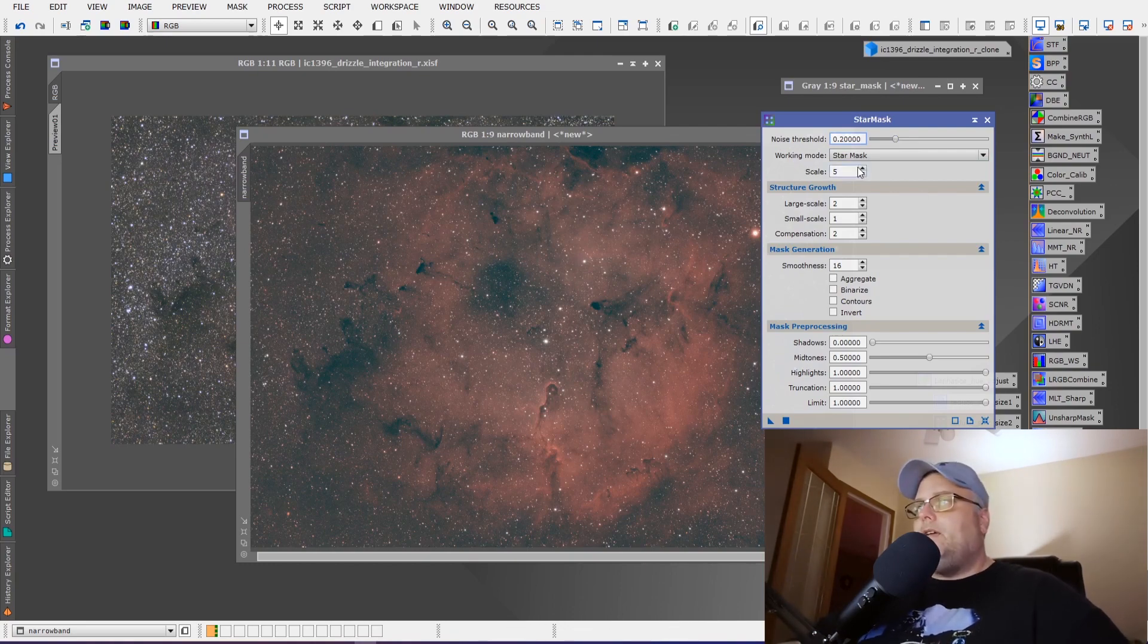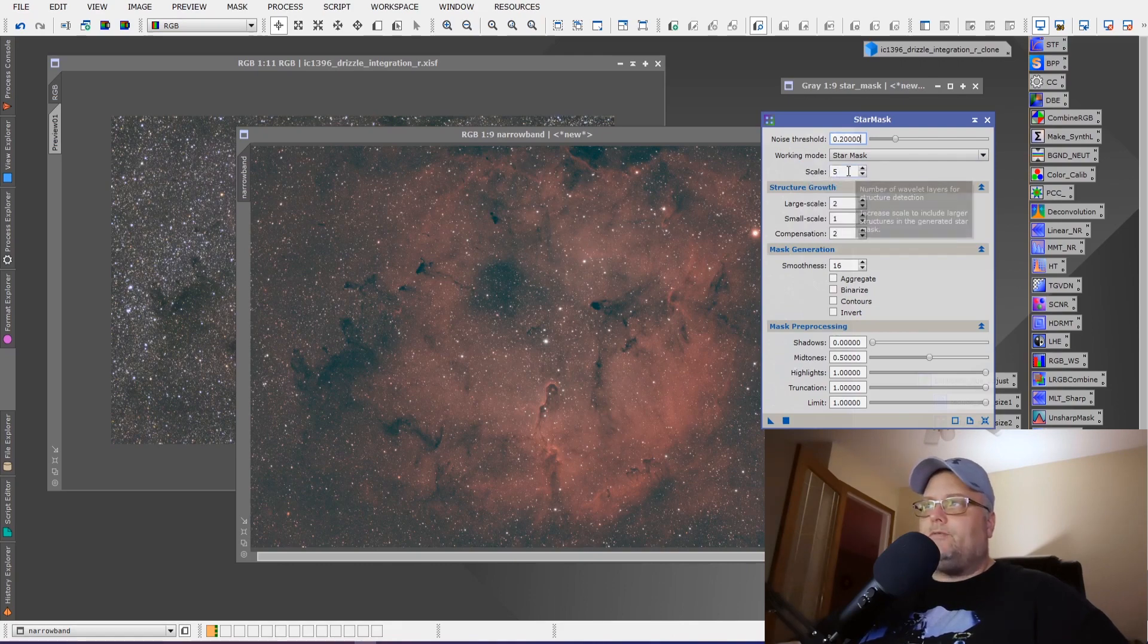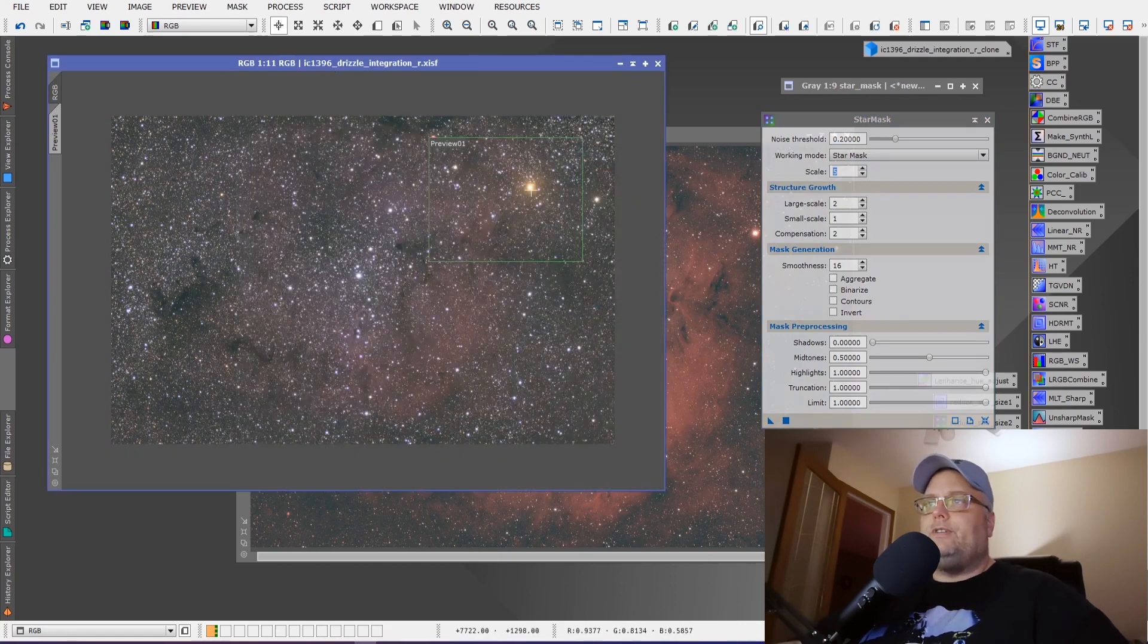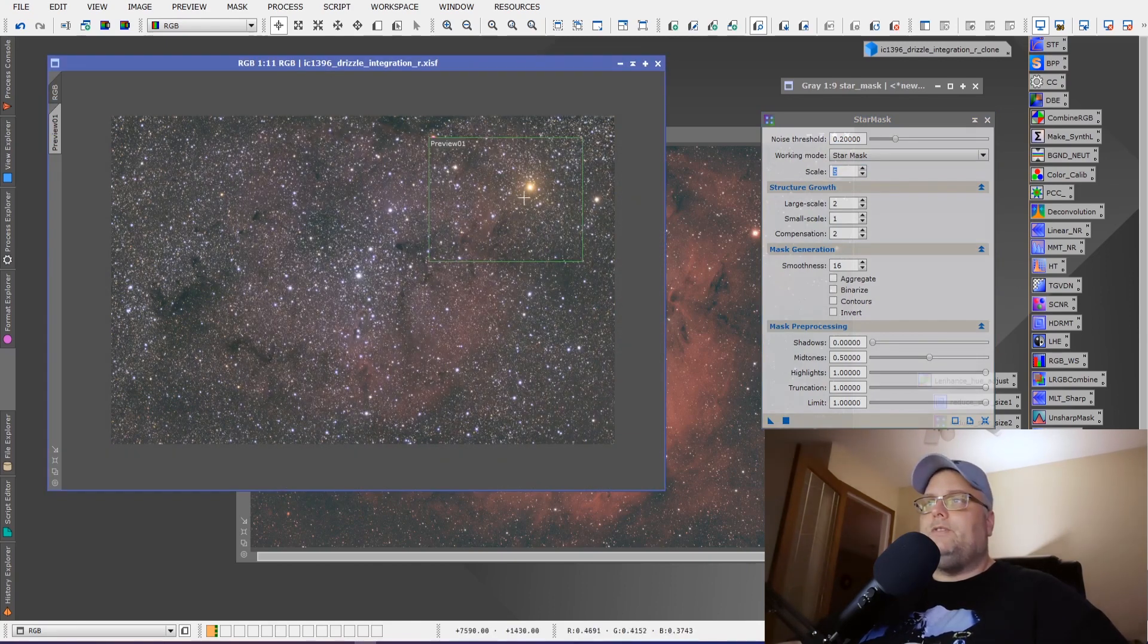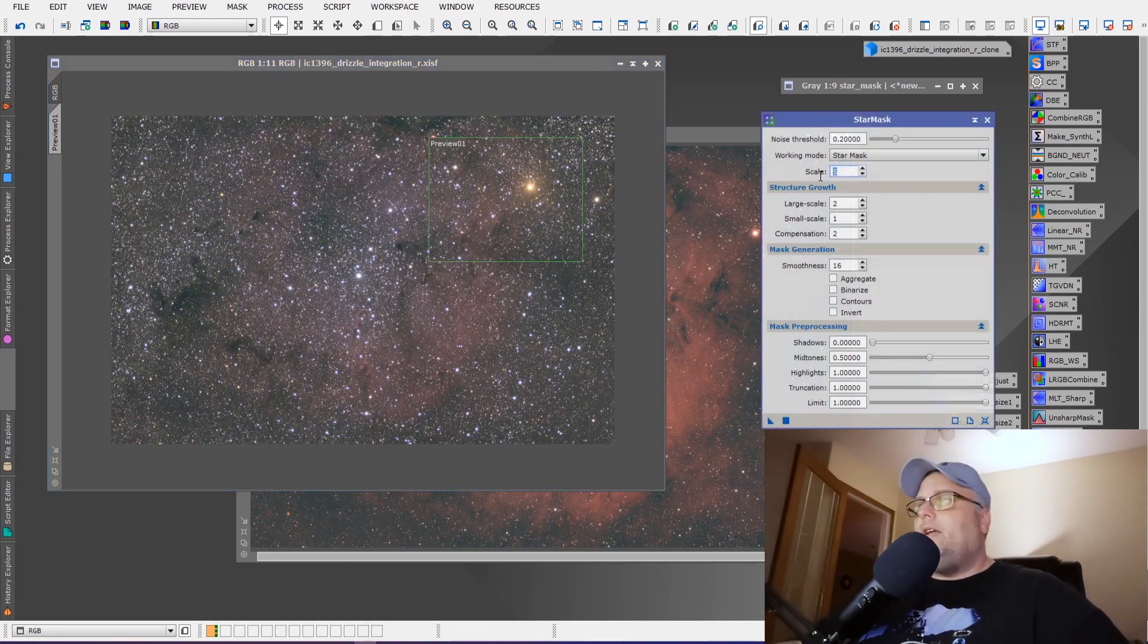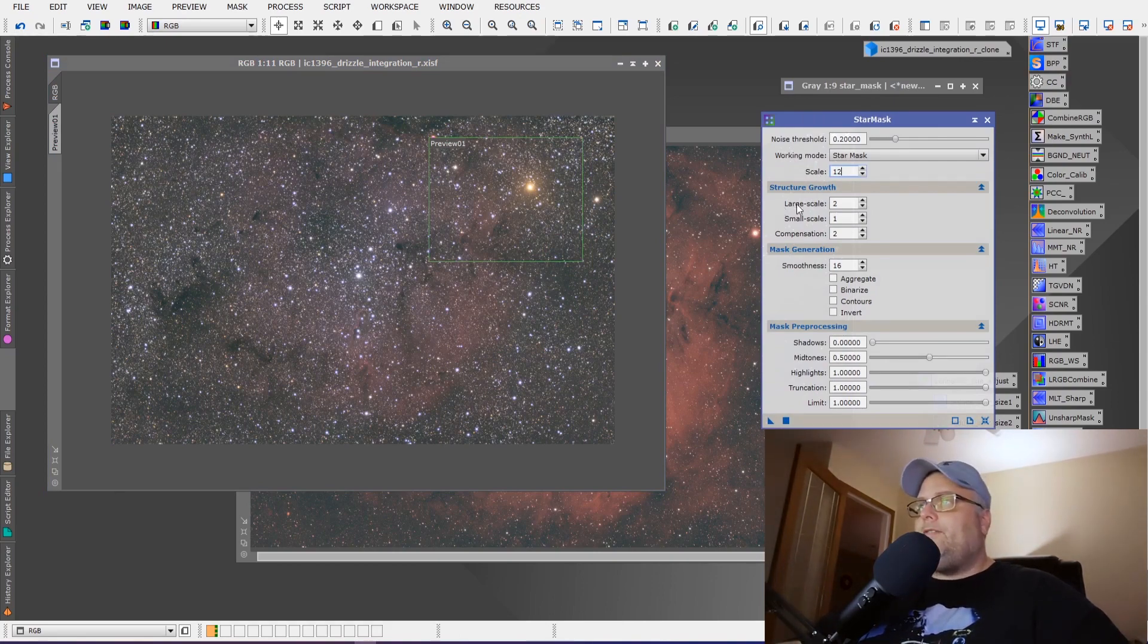But the scale we're going to bring up to 12, because we want to incorporate the larger stars that we're seeing. We're seeing the larger stars in the images. We want the star mask that we create to be able to incorporate those as well. So if we increase the scale, we'll be able to capture those in our star mask. We're going to leave everything else the same.